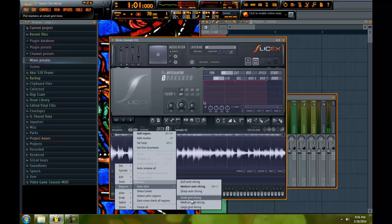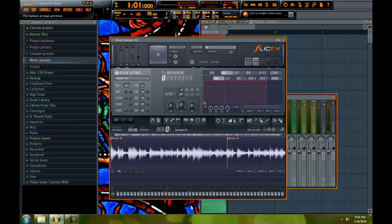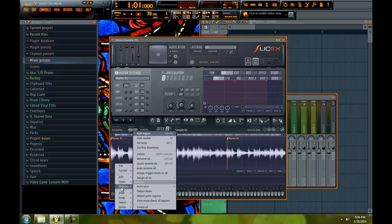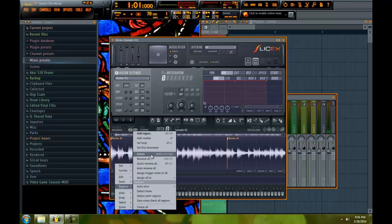The other feature that SliceX or Edison will give you is small, medium or large grid slicing. So here I have a two bar loop. And if you look, if you choose large grid slicing, it only gives you two chops.